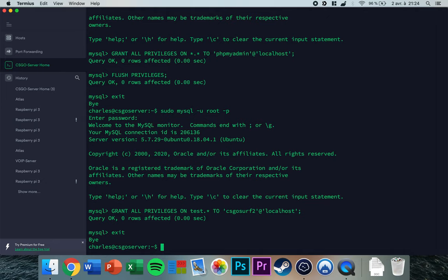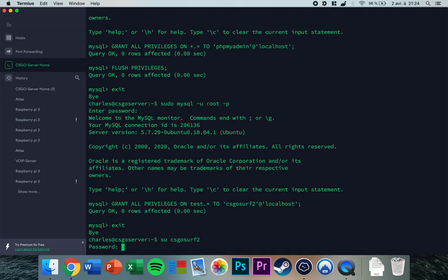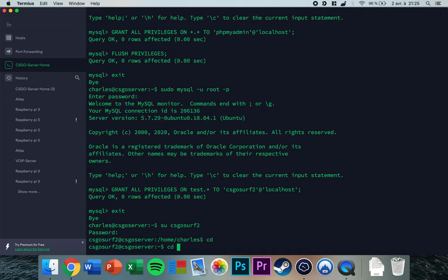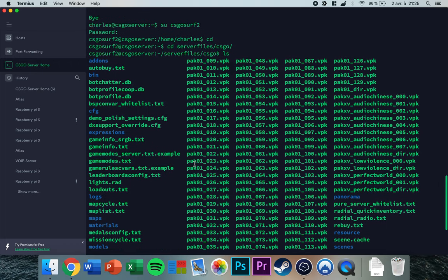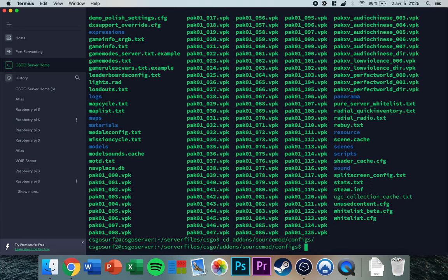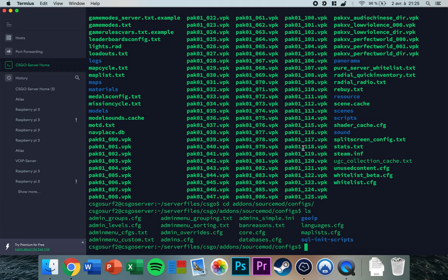To link the database with your CSGO server, log in with your CSGO server account on the server and enter your password. Then navigate to your server file directory — the one with all the files and .vpk — and type 'cd addons/sourcemod/configs'.